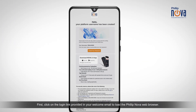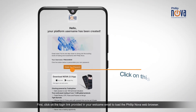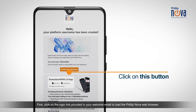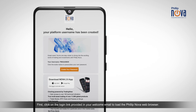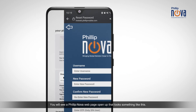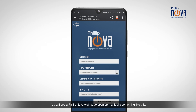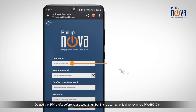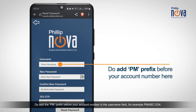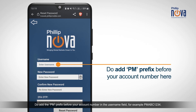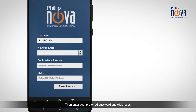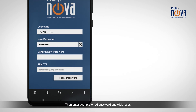First, click on the login link provided in your welcome email to load the PhilipNova web browser. You will see a PhilipNova web page open up that looks something like this. Do add the PM prefix before your account number in the username field, for example, PMABC1234. Then enter your preferred password and click reset.